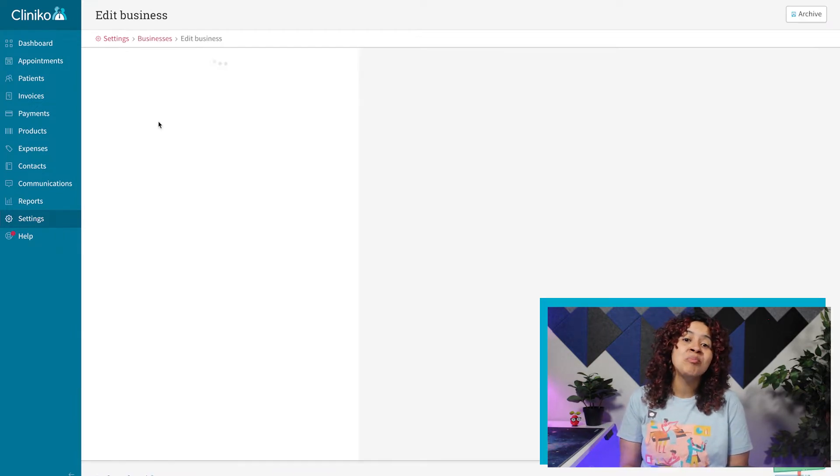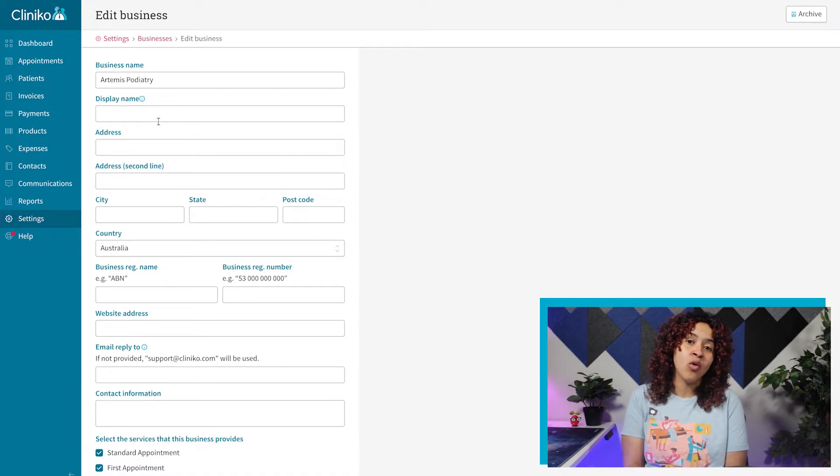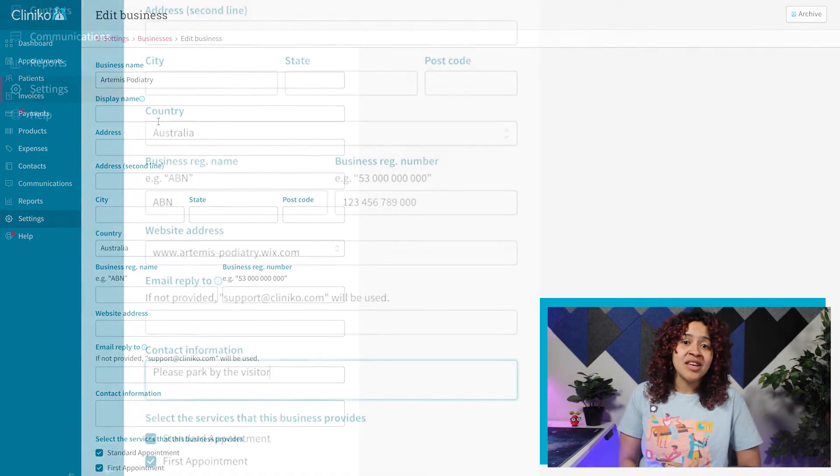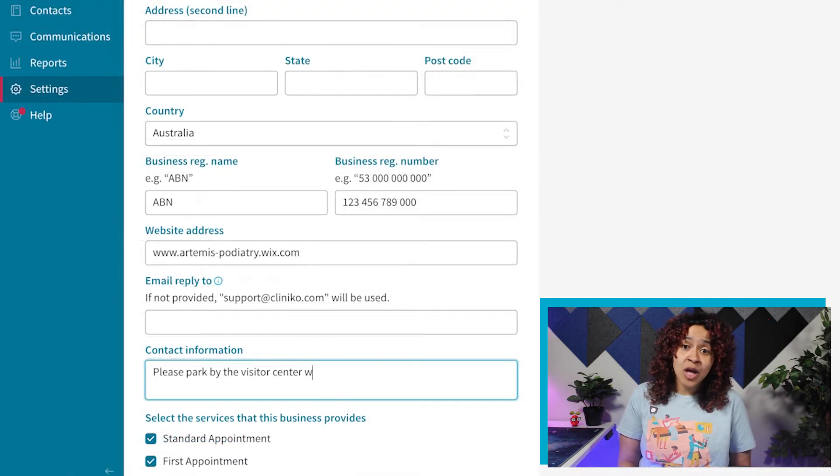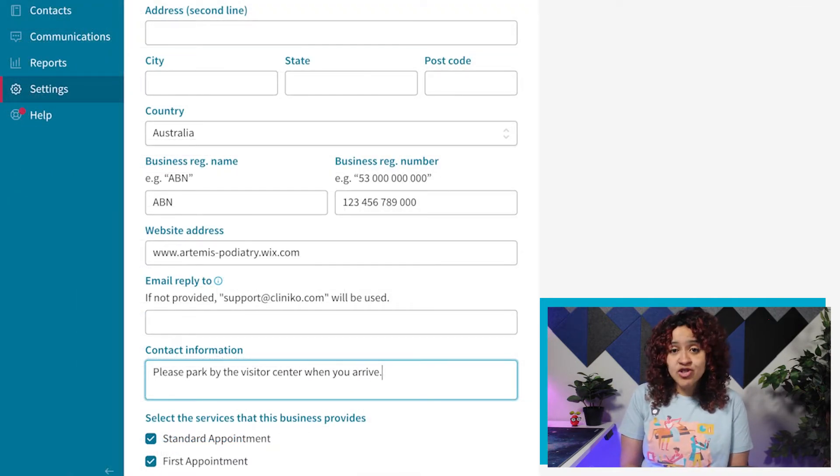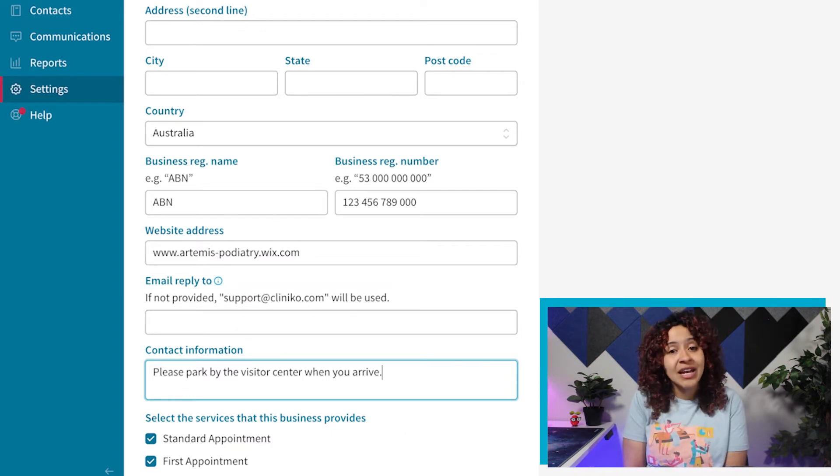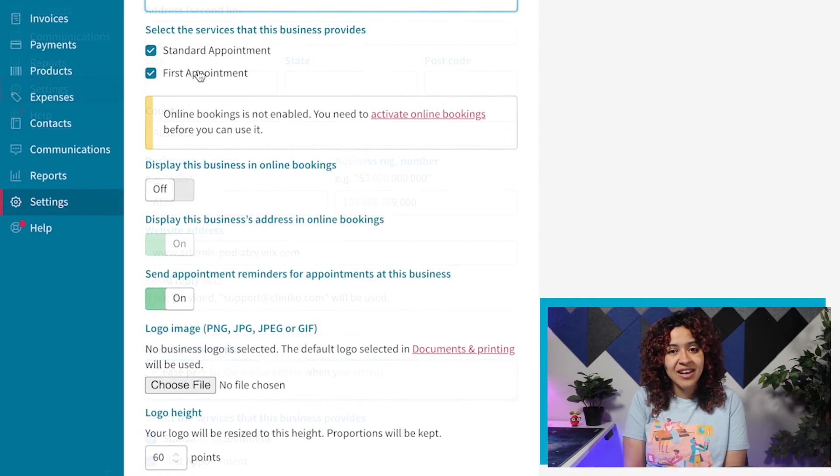However, you may need to update or add additional information such as your website address, business license or registry number, or contact details for example your parking information.